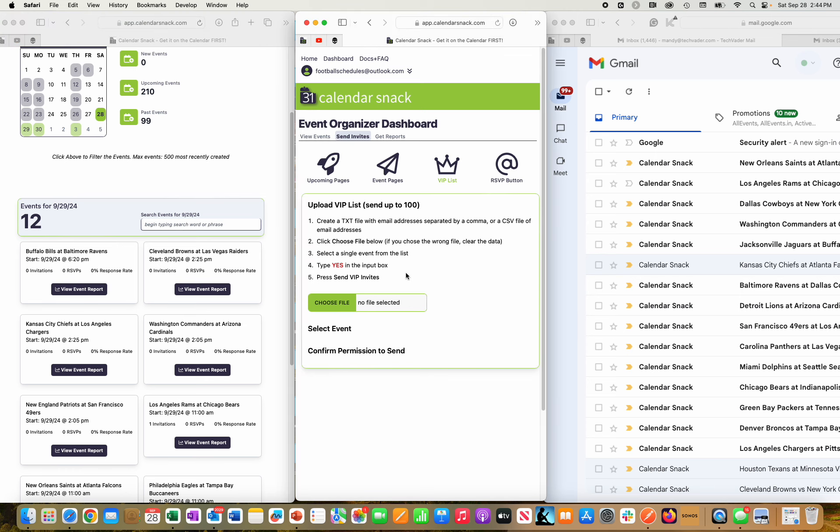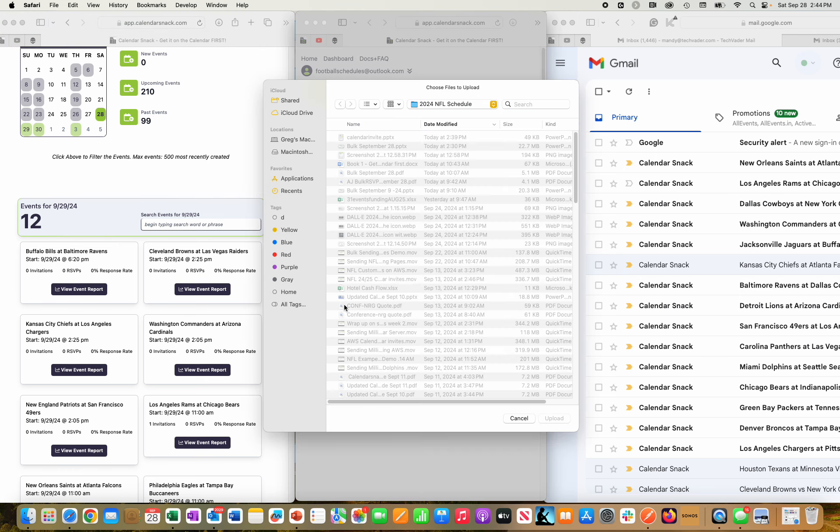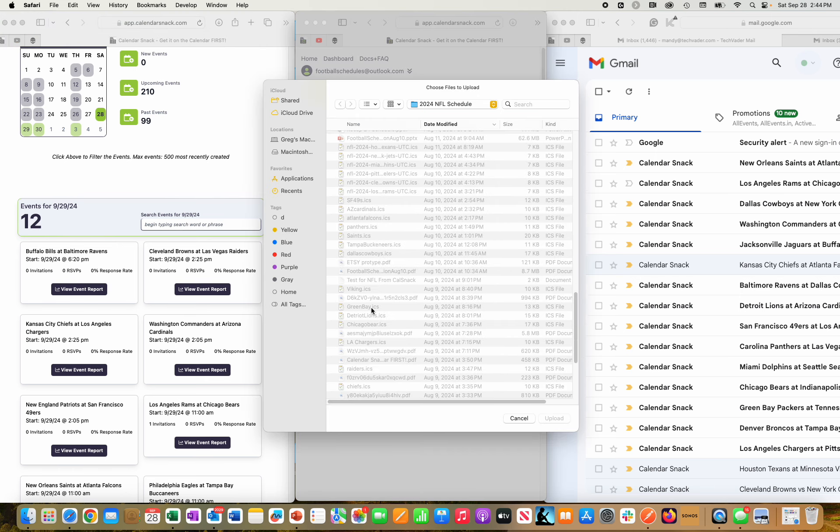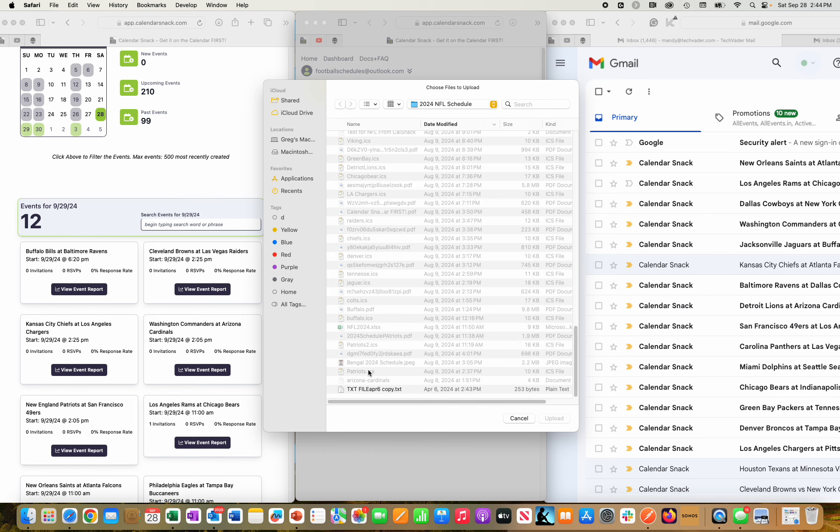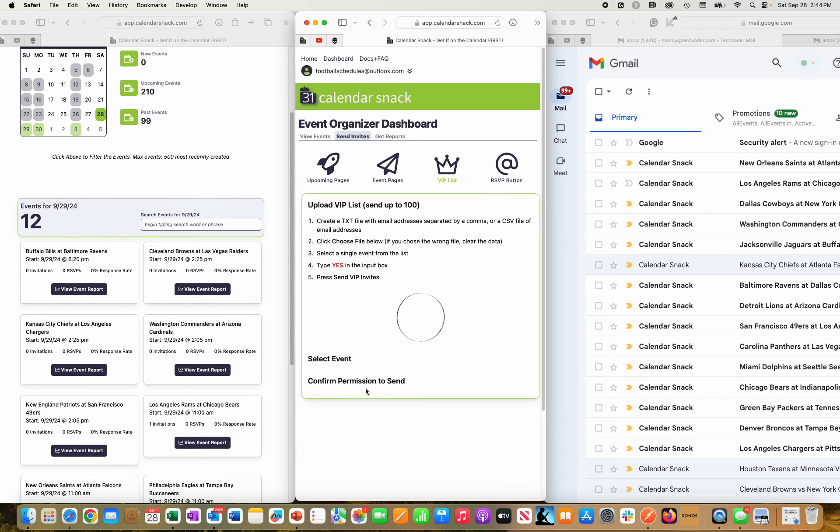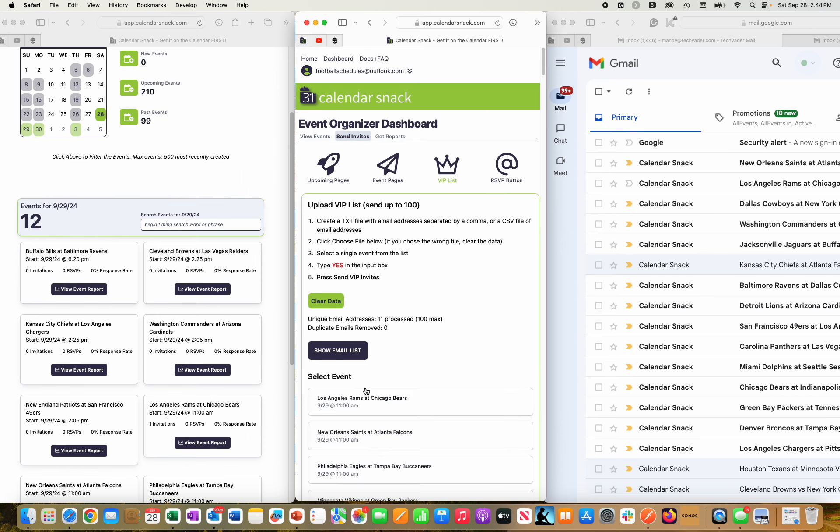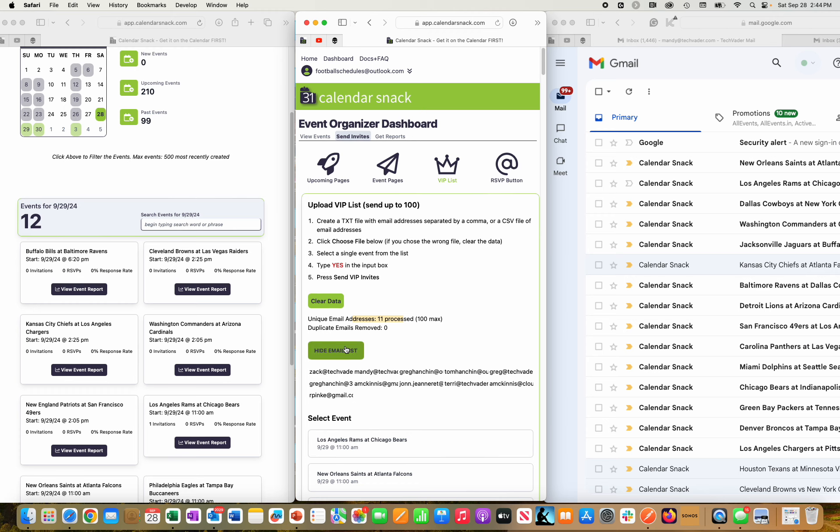So with that said, in the middle box here, I'm going to click choose file. I'm going to pick a text file which is a data set of 11 email addresses. You see that right here as I highlight my mouse. There's 11—those are test accounts.